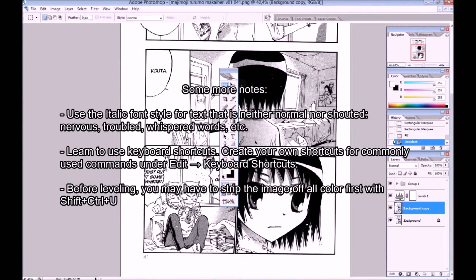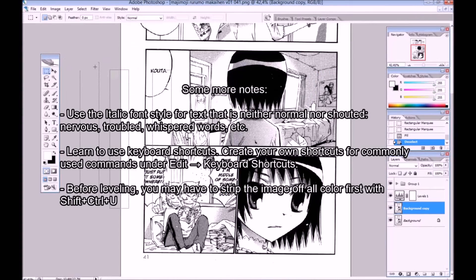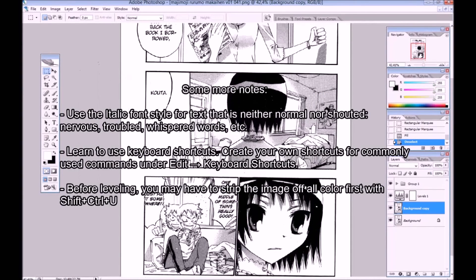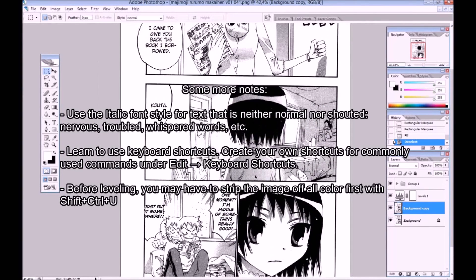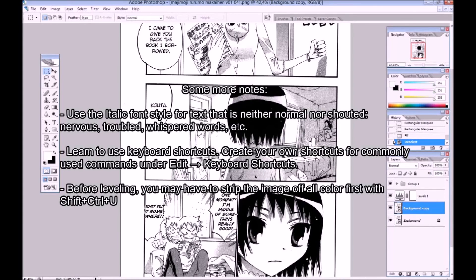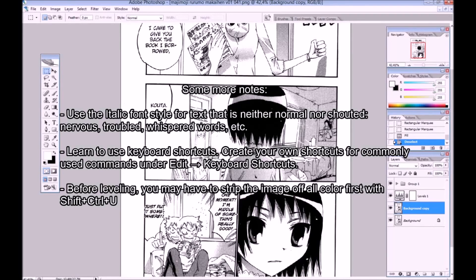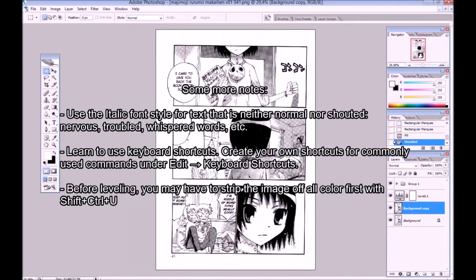Some more notes. Use the italic font style for text that is neither normal nor shouted, nervous, troubled, whispered words, etc. Learn to use keyboard shortcuts. Create your own shortcuts for commonly used commands under edit keyboard shortcuts. Before leveling, you may have to strip the image of all color first with Shift Control-U.